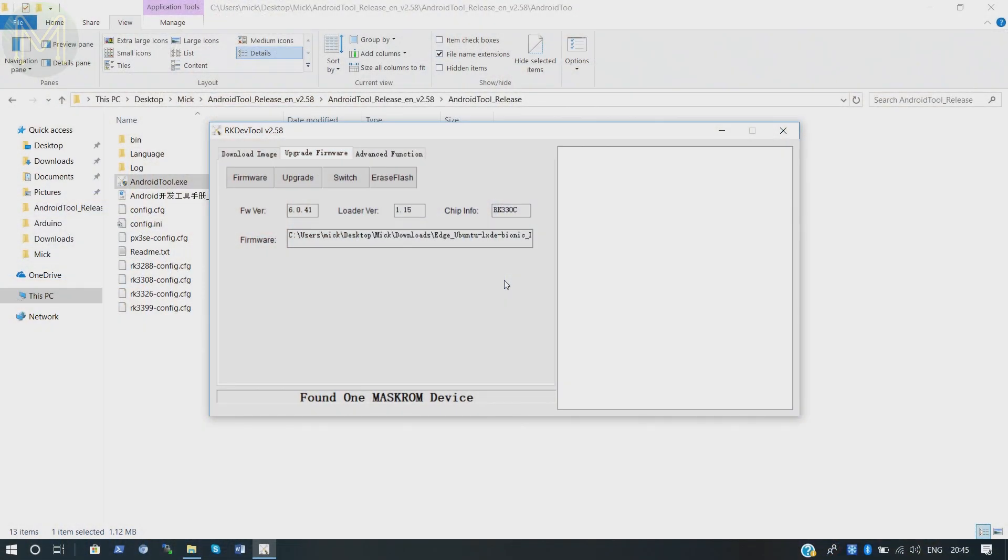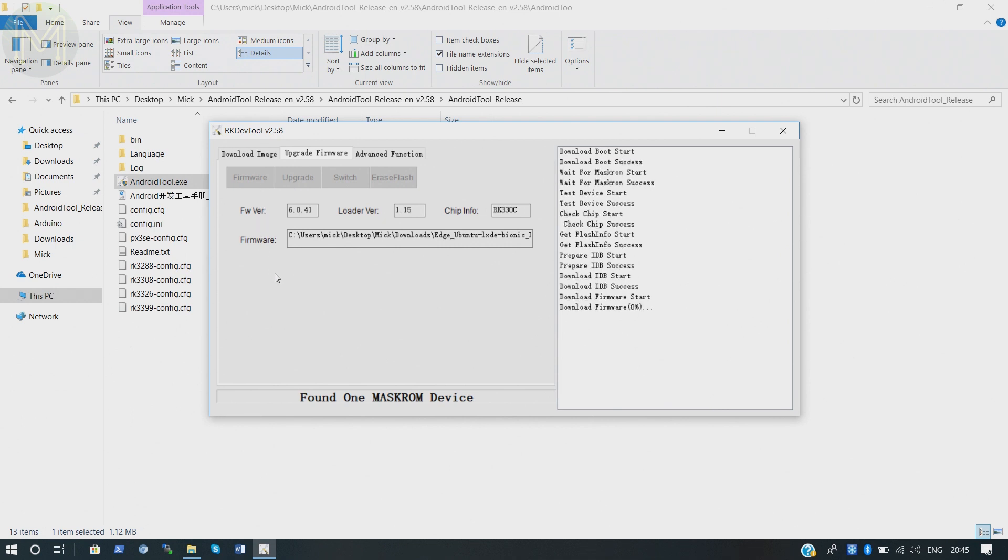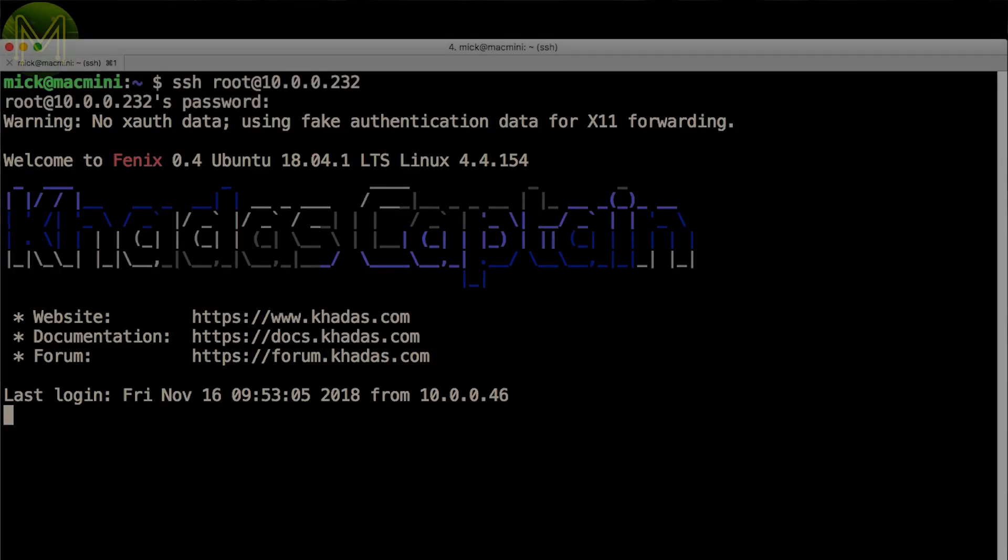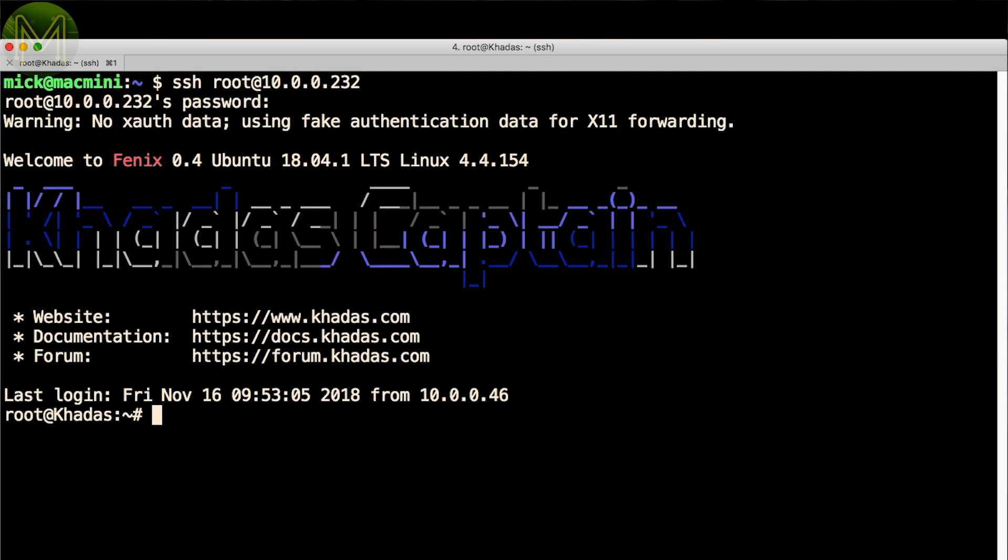Anyway, so I then disconnected the board from the Latte Panda power supply and powered it directly from the USB port on a Windows notebook. Following the Cadis documentation, I installed the software and burnt the Linux image to eMMC. Once booted, I started to poke around to see what was available on the default image.